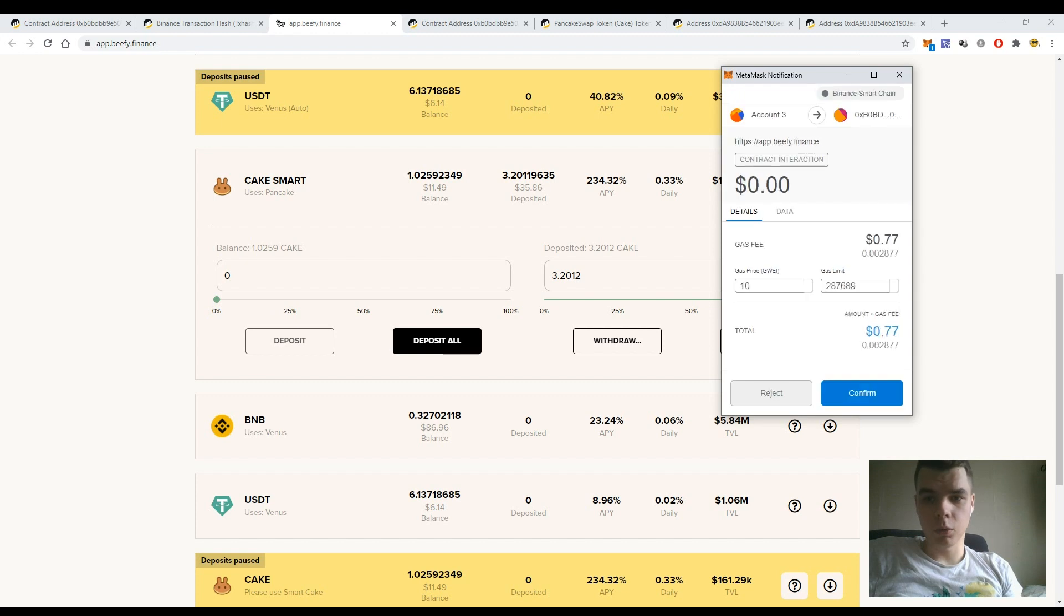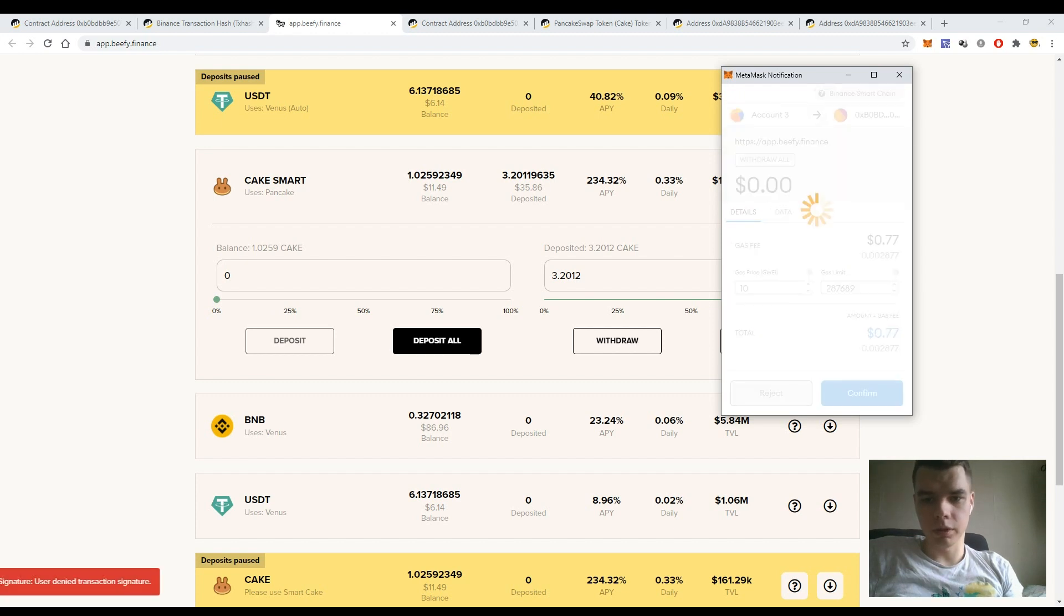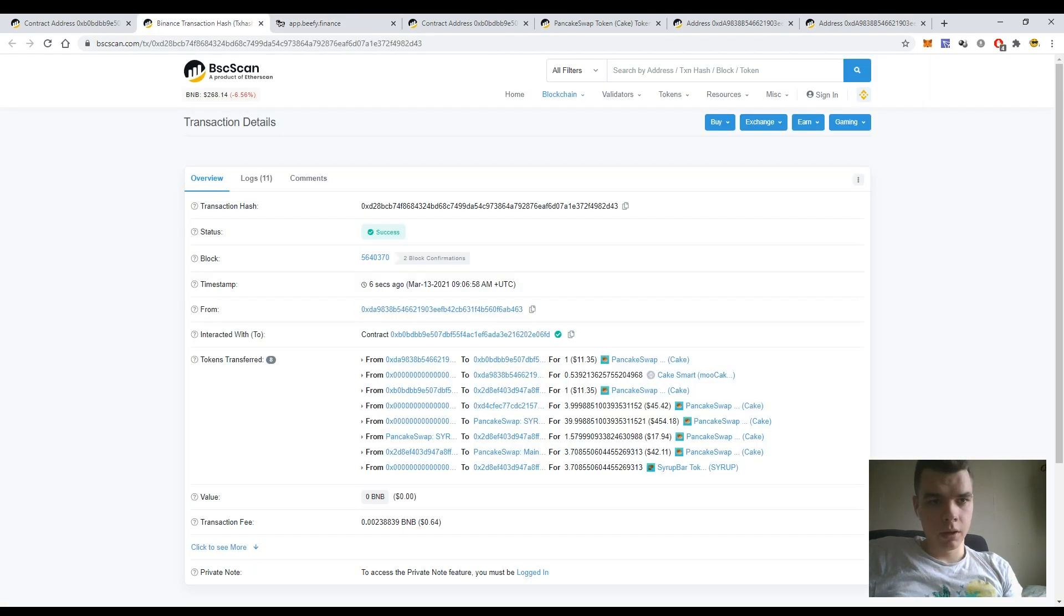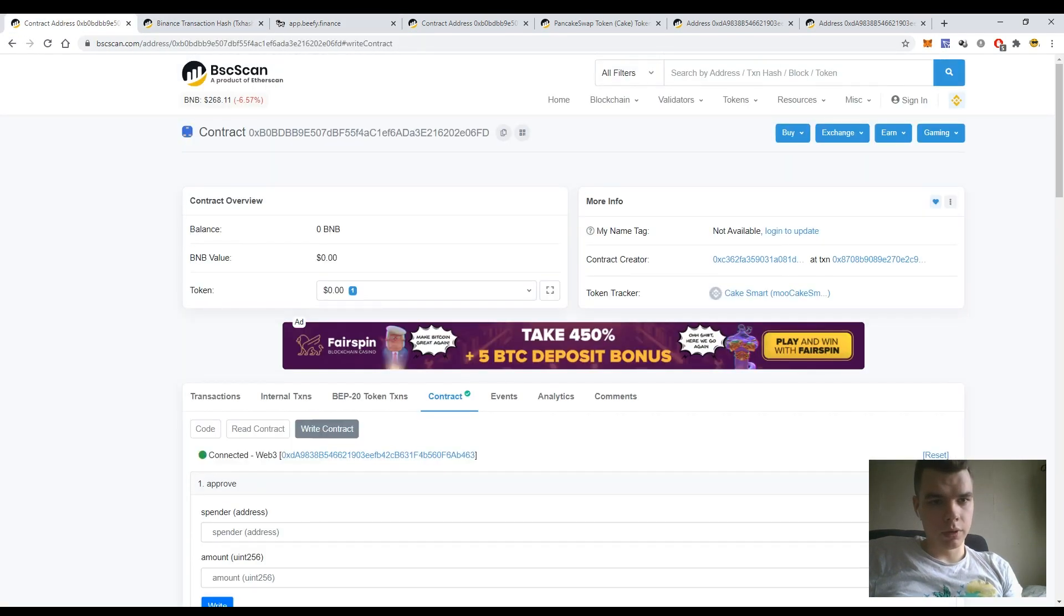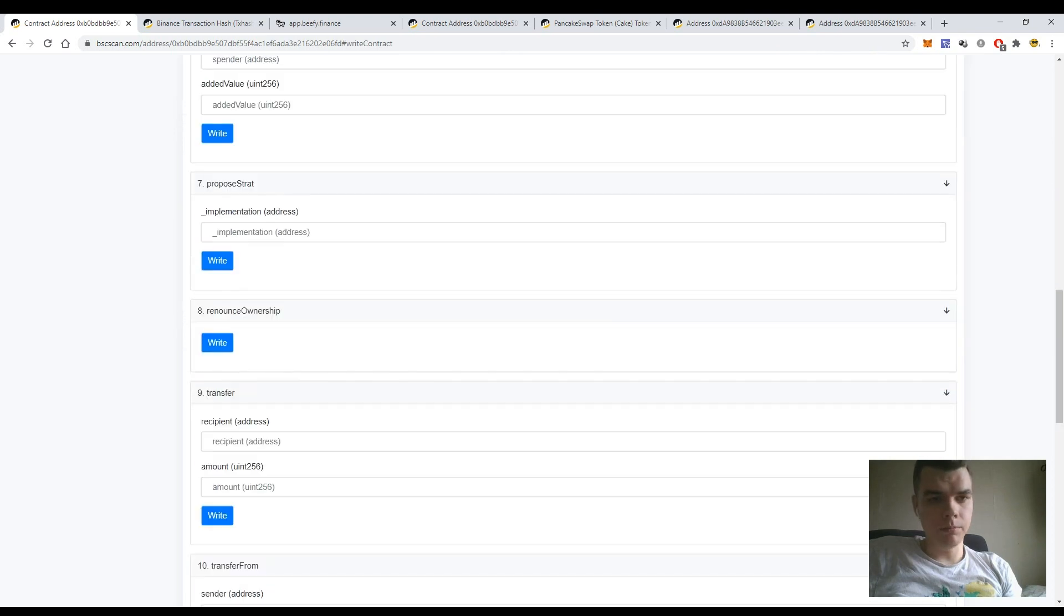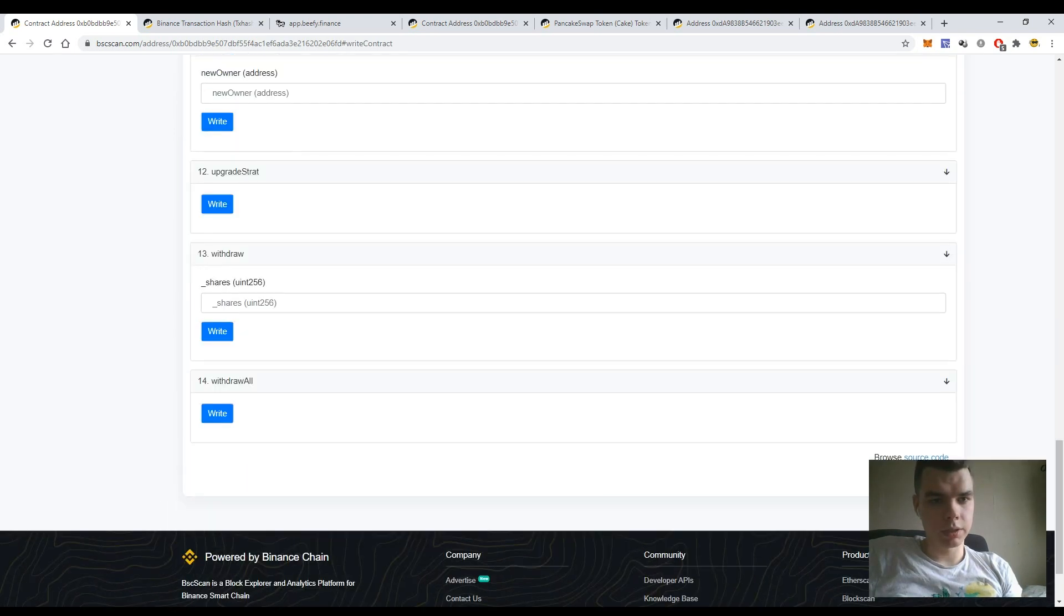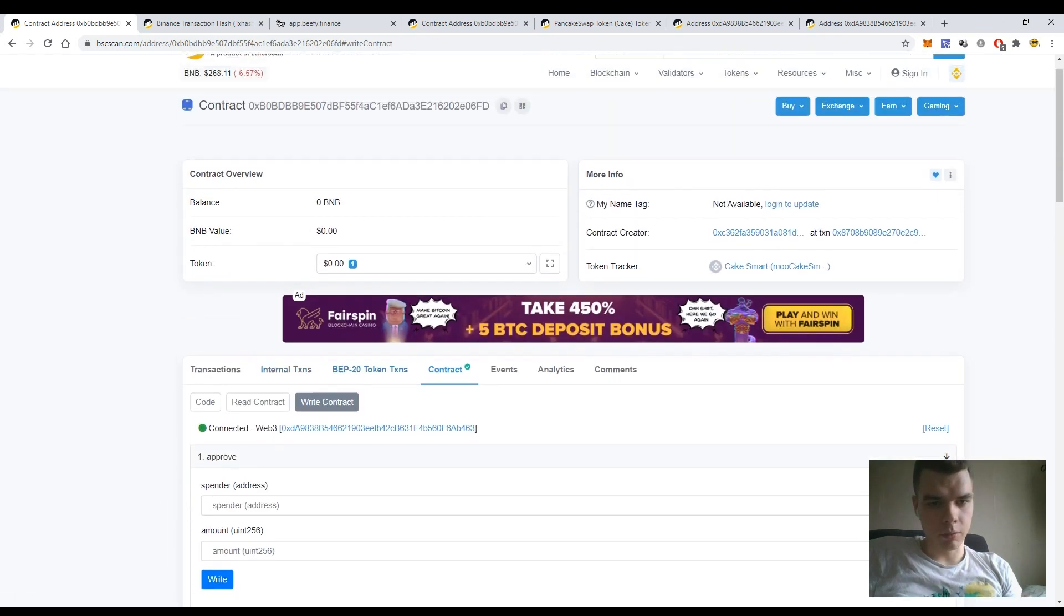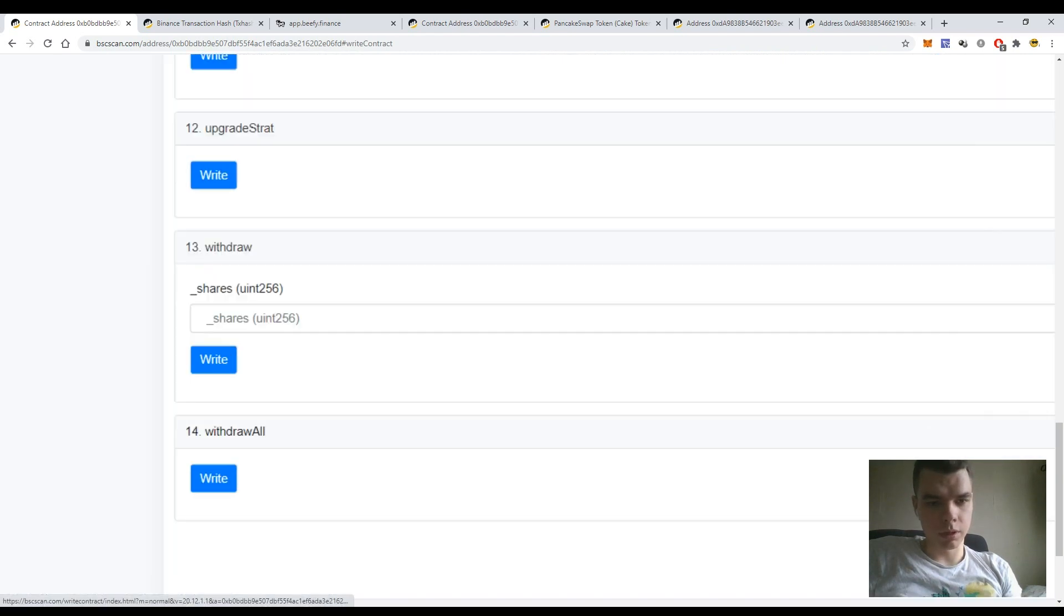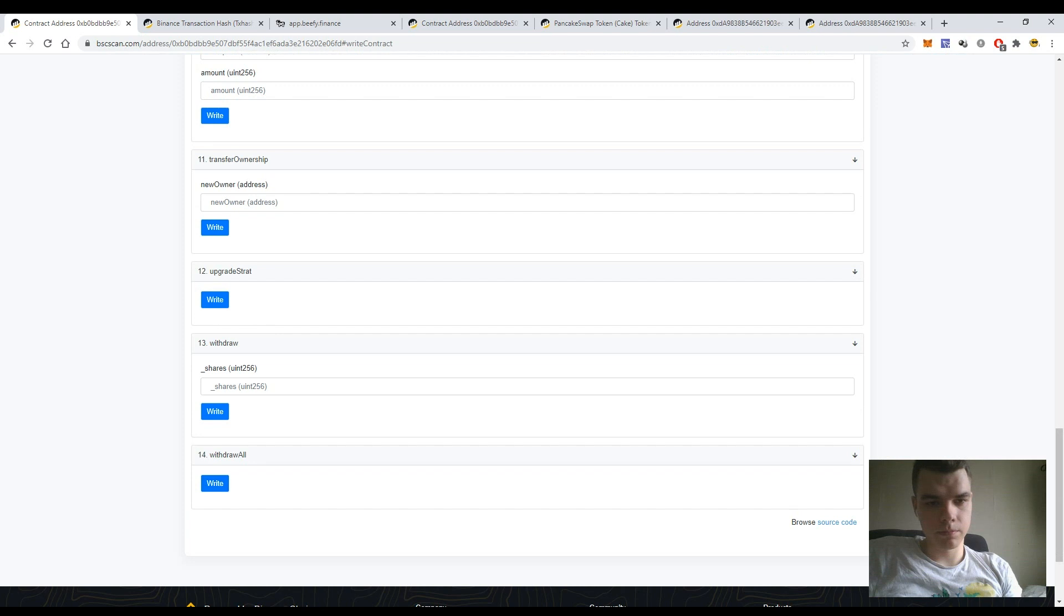But again, what if the website is not available and I can't do it via the Bifi Finance user interface? So I go back to BSCScan.com, enter the smart contract address and again access the Write Contract button and scroll down to the button Withdraw All.